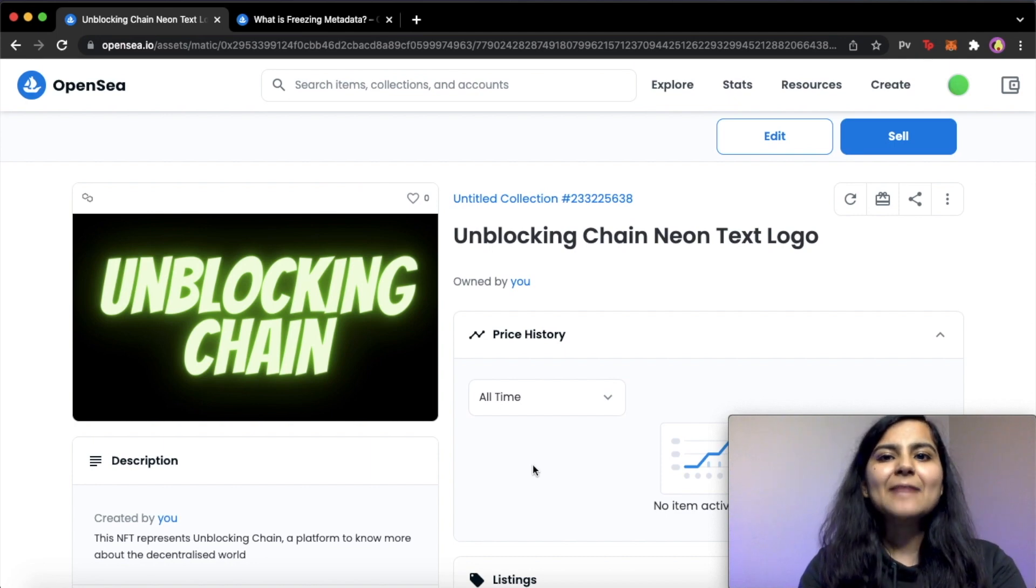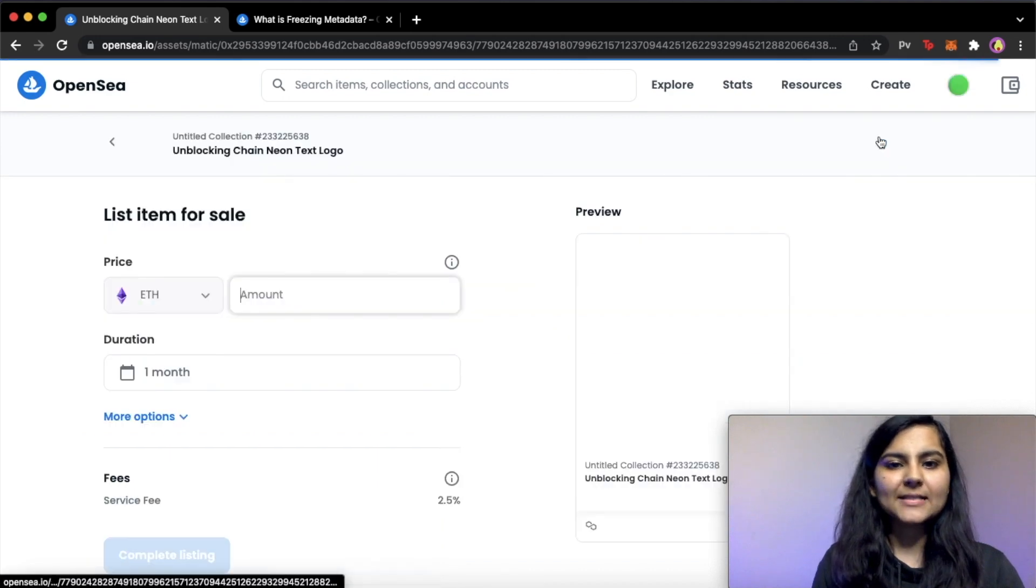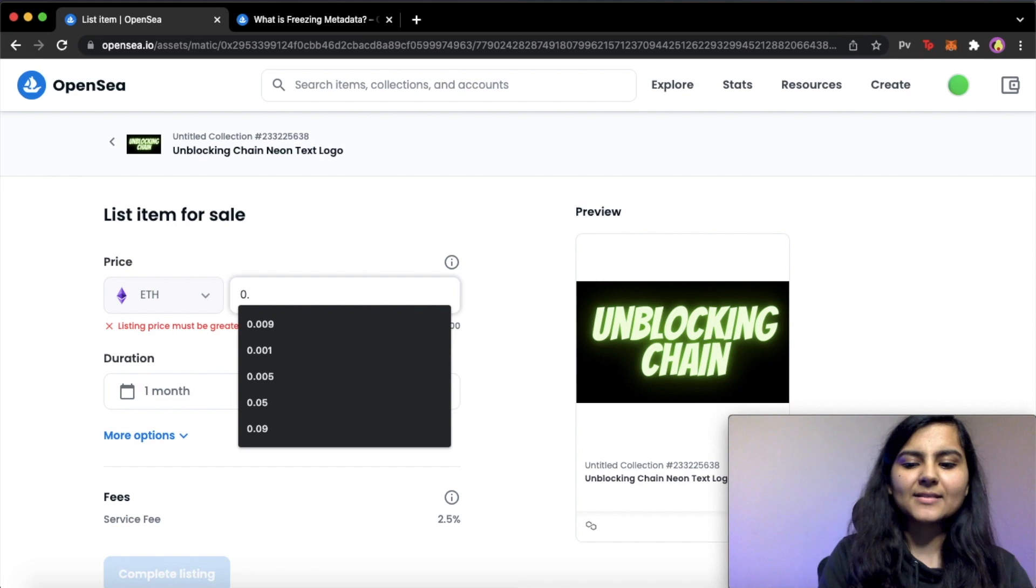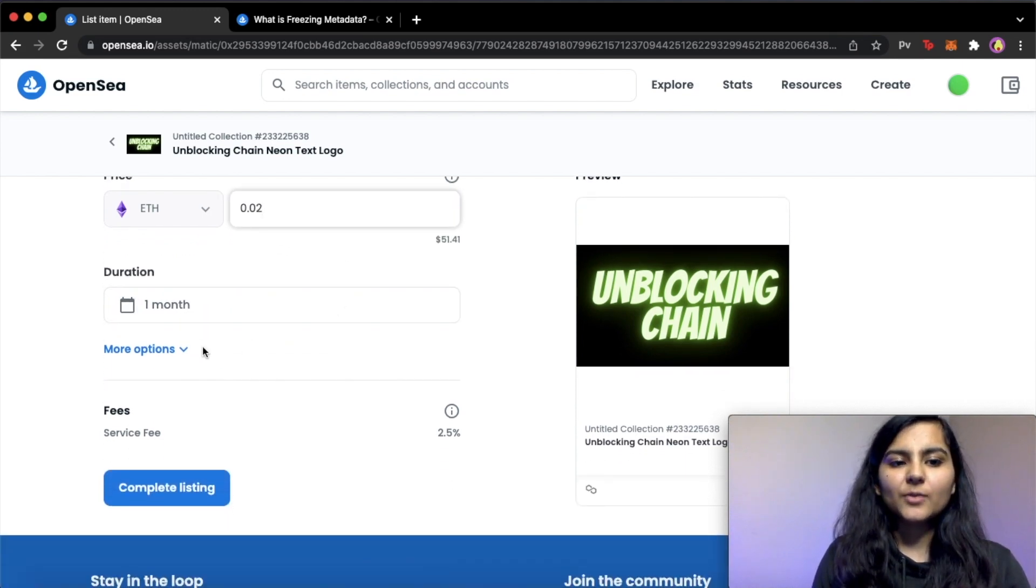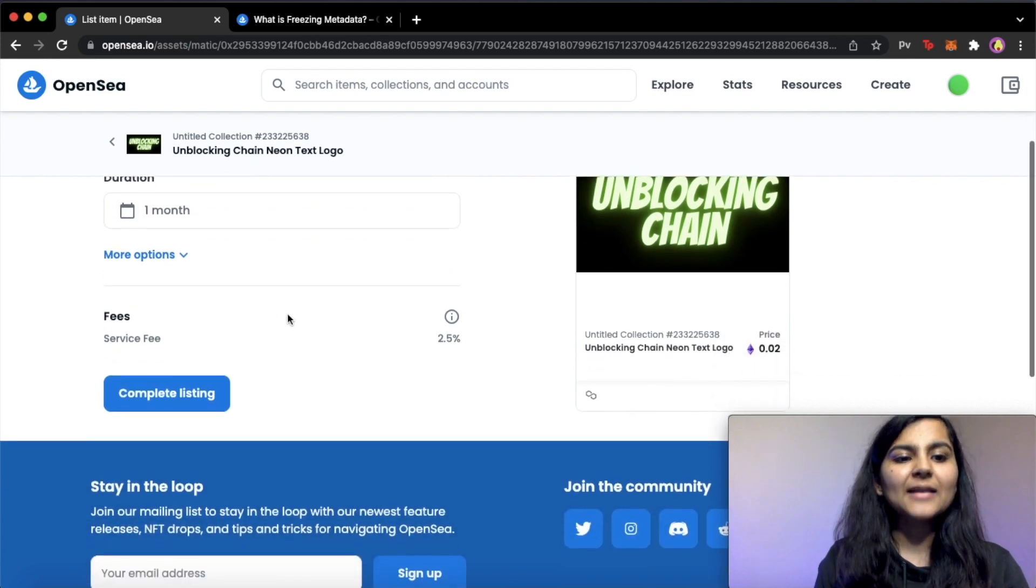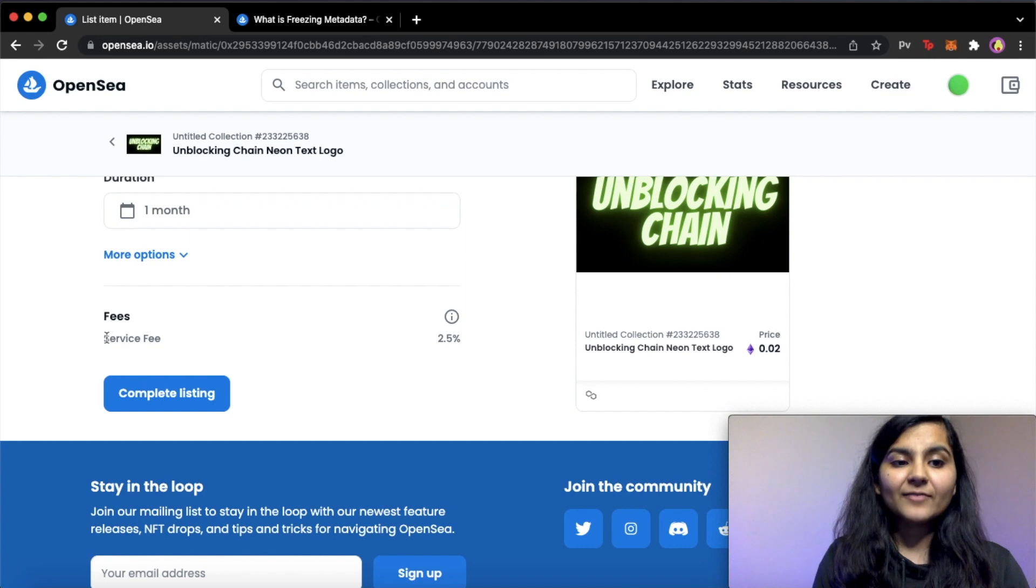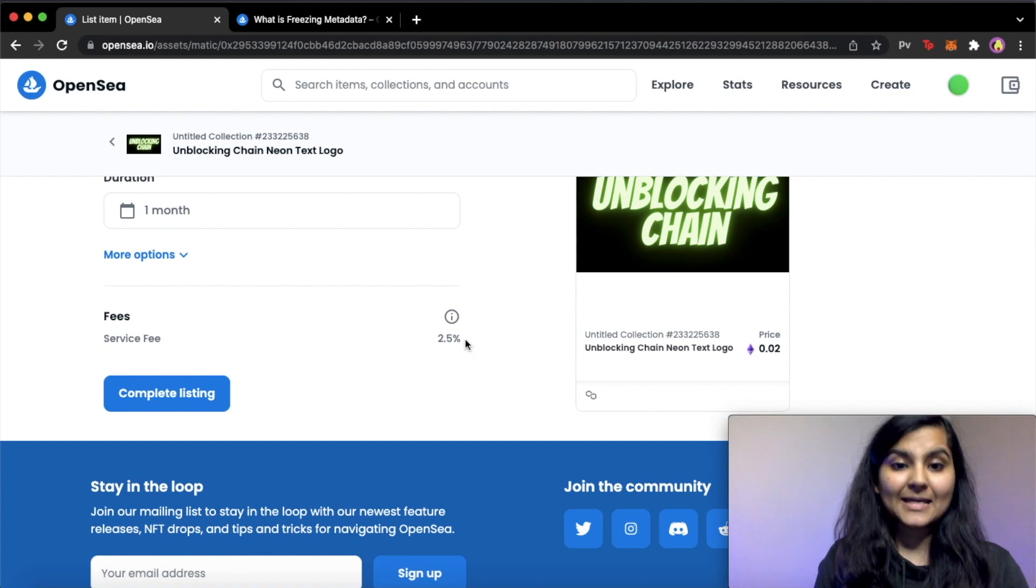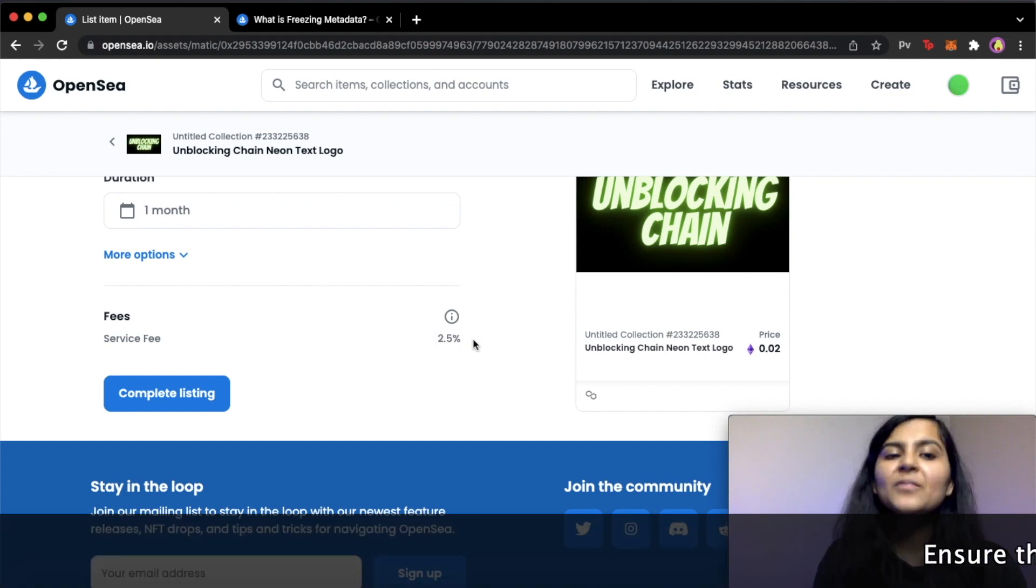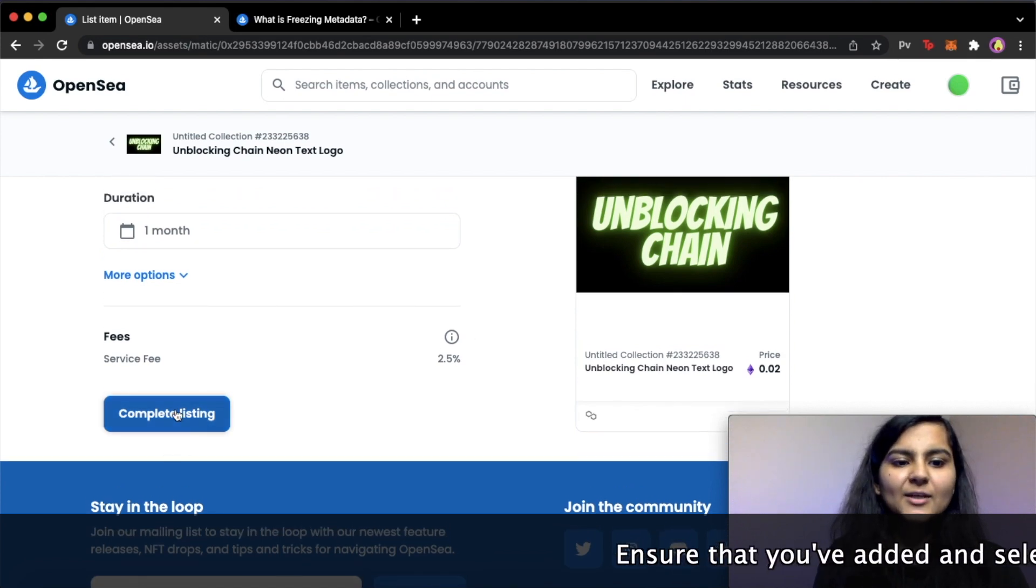Now it's time to list it on OpenSea. So for listing it, I'll simply click on the sell button and here I can decide the amount. So let's keep it 0.02 and you can decide the duration for it also. So let's keep it as default, that is one month. And here is a fee. So when this NFT will be bought by someone, you will get an amount which will be 2.5% less because this 2.5% will be charged by OpenSea. So if you are okay with it, you can just click on complete listing.